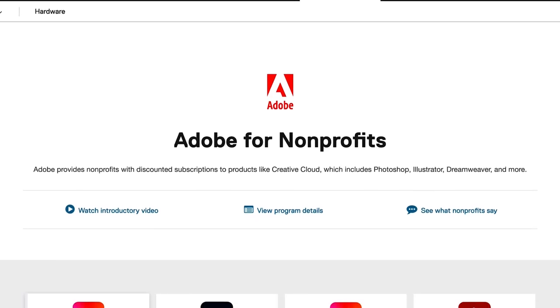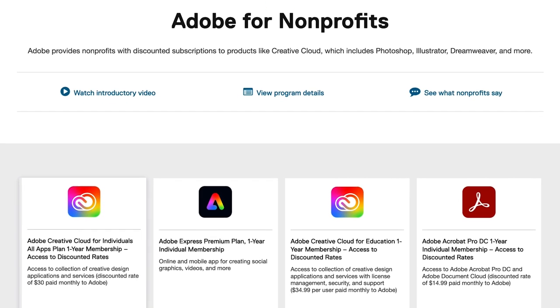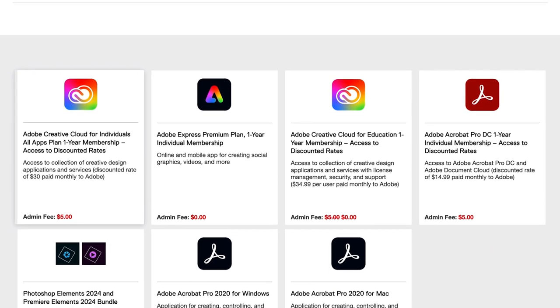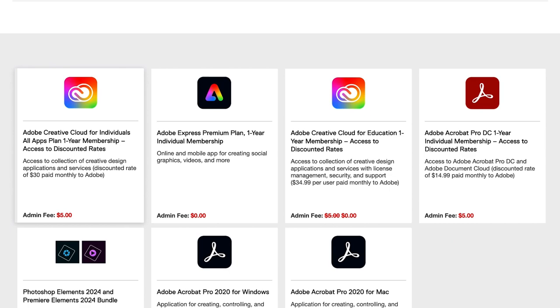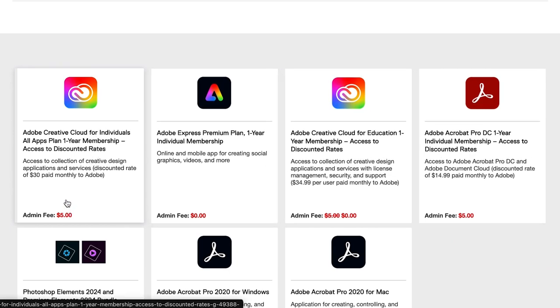Then we have the offer tiles. These tiles include the offer name and image, a short description, and the administrative fee.